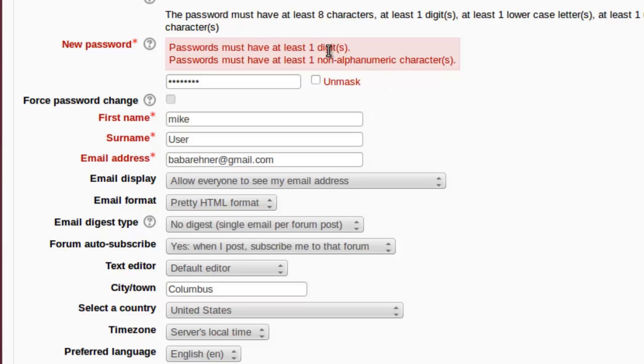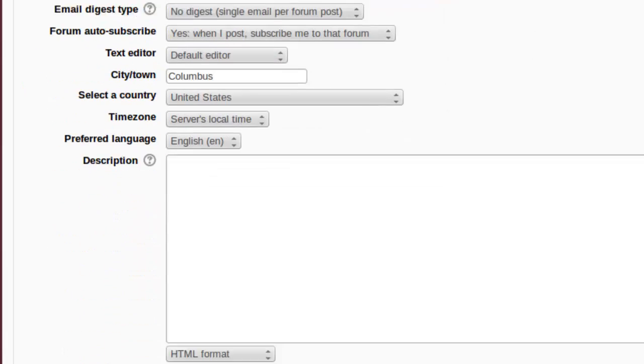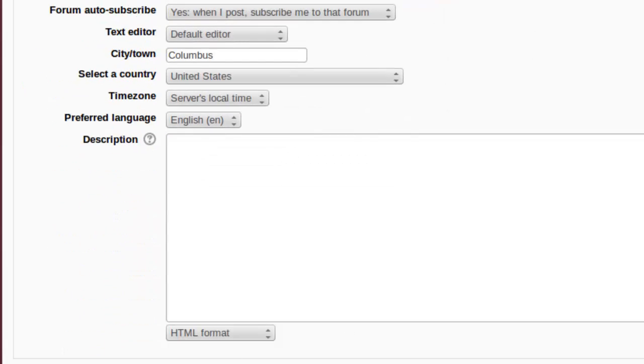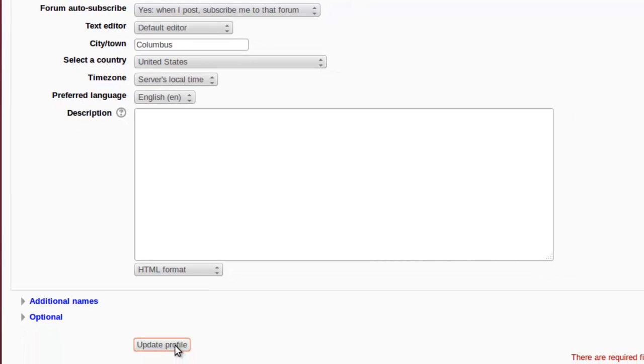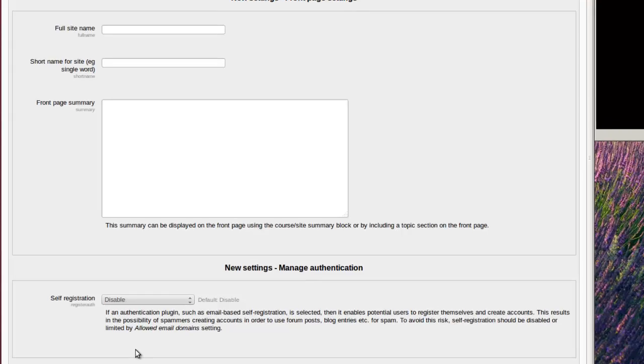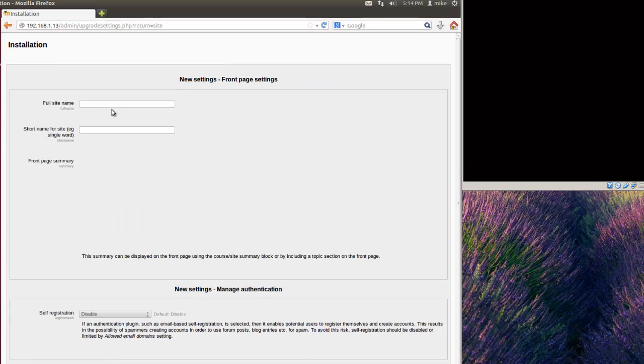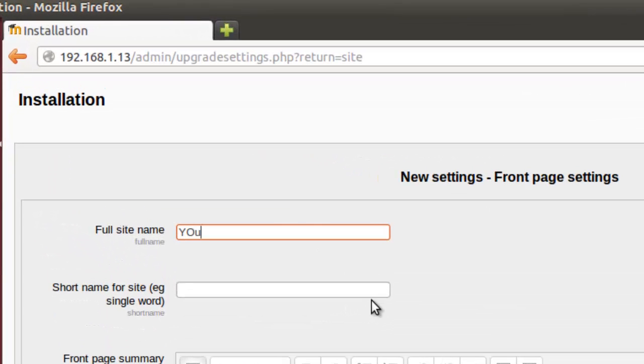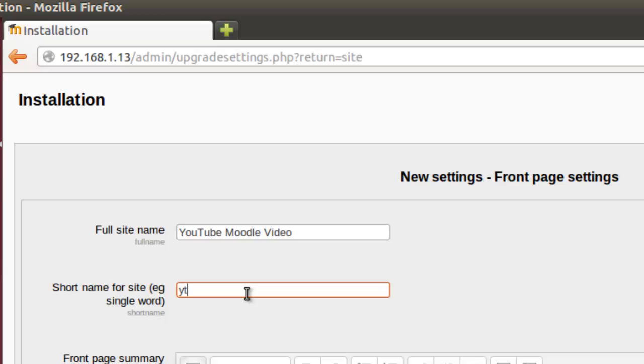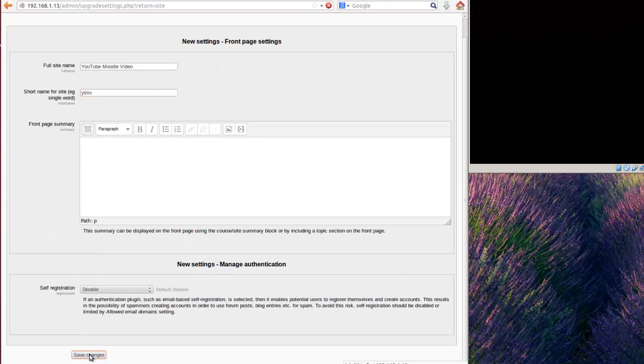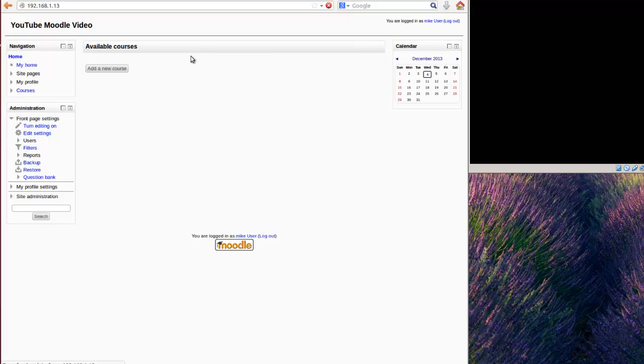Okay, now, here, password must at least have one digit, and one non-alphanumeric character. Yes, I forgot about that. I use a simple password on the server, simply because, on these videos, simply for typing reasons. So, I think I've got everything there, as far as the password's concerned. Click on update profile. So, full site name, YouTube Moodle video, of course there's a short name, I'll just call it YTMV, save changes. And, that's pretty much it, for setting up your own personal web server.